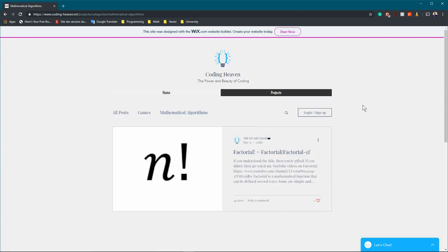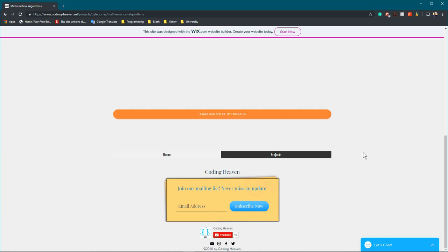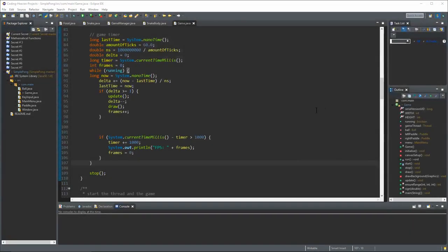I'll post a link to the website in the description, along with a link to the blog article I'm going to write about this video — the ultimate game loop. I'll also link all my social media in the description. Be sure to follow me everywhere. Let's jump right into Eclipse — it's already open.